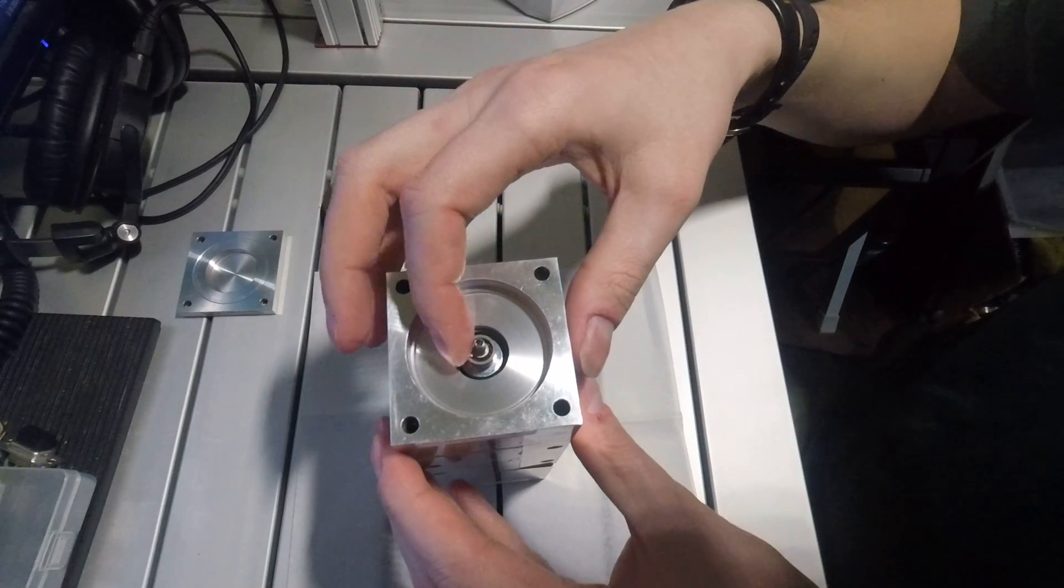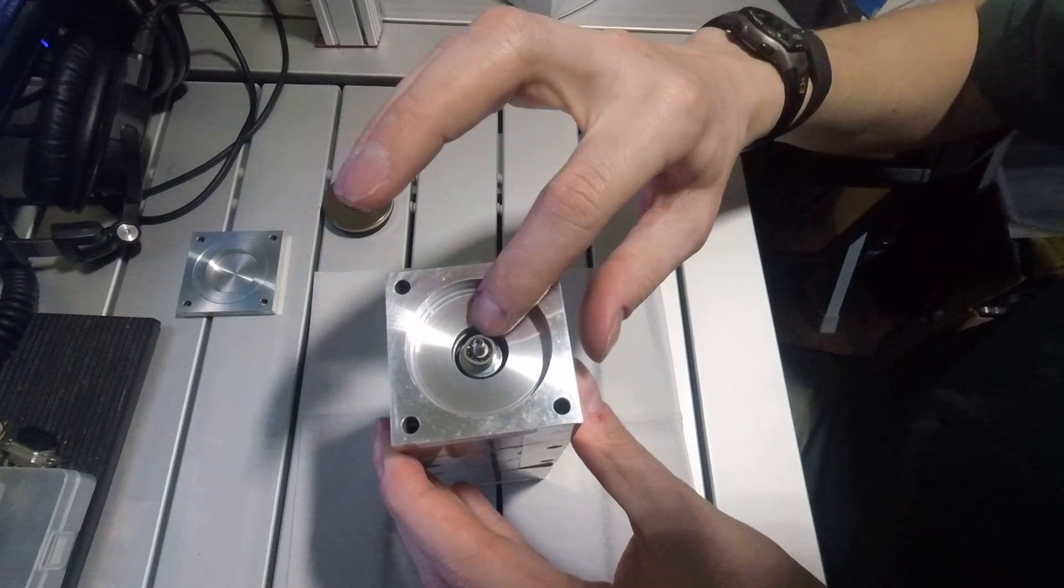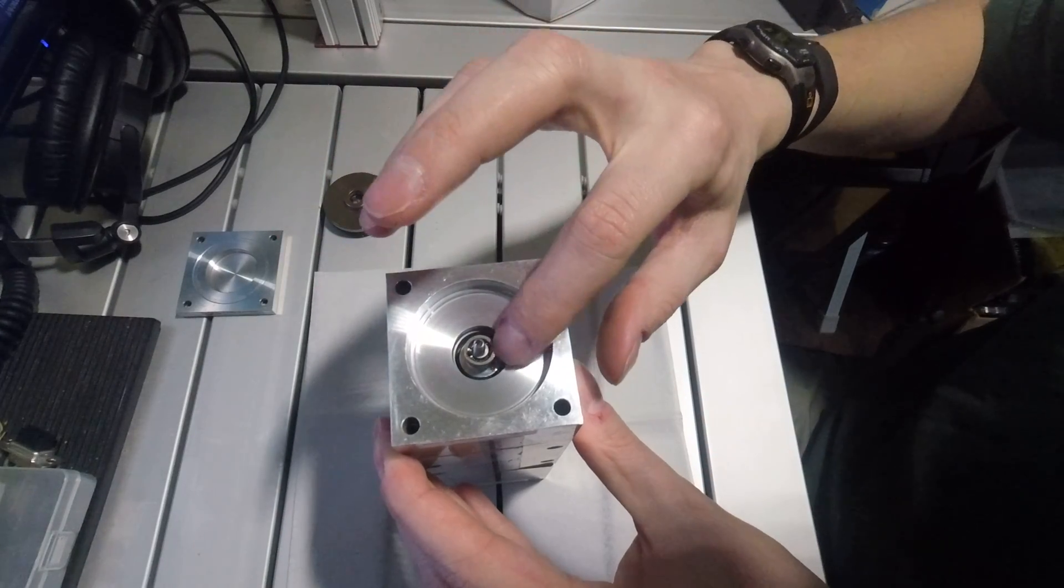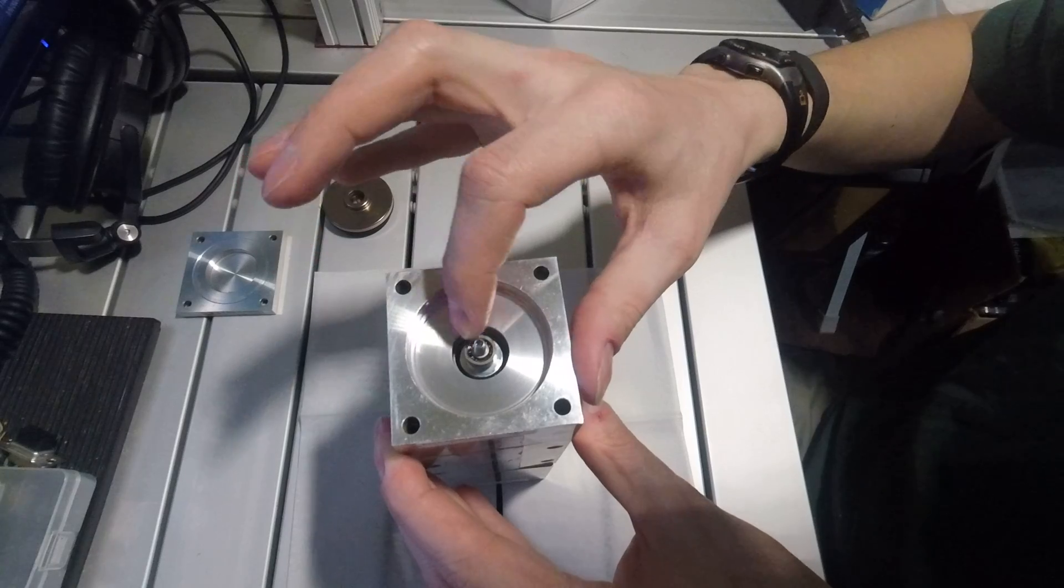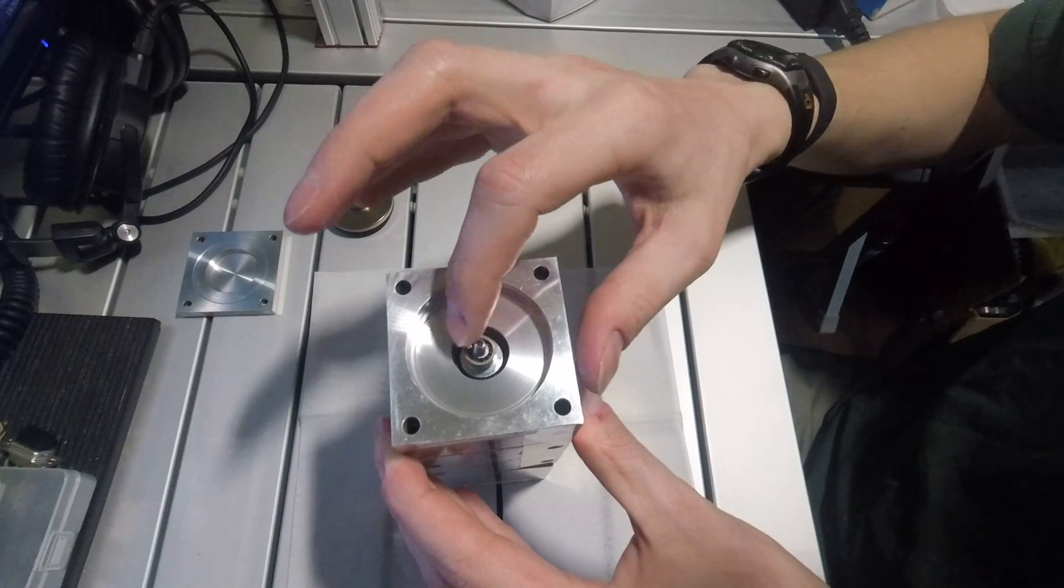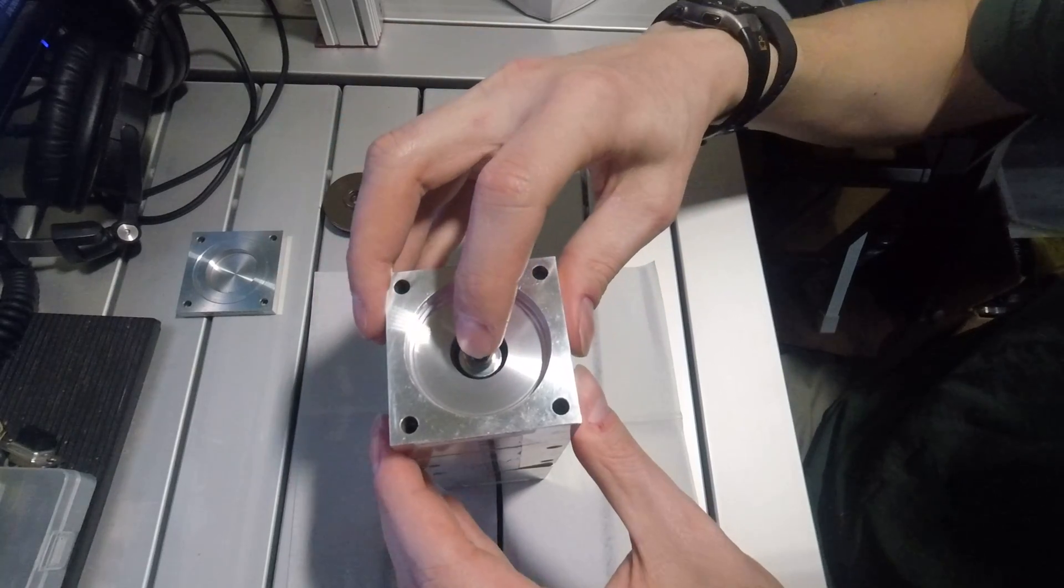So this bearing is the one that's bad. As you can see it's lost the polyamide cage around the silicon nitride balls. So that one would have to be replaced.